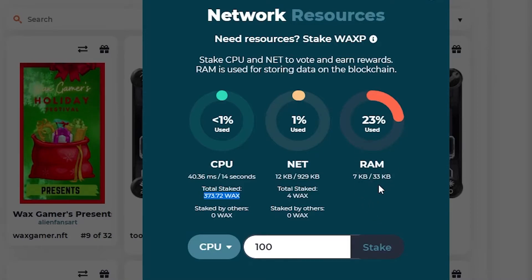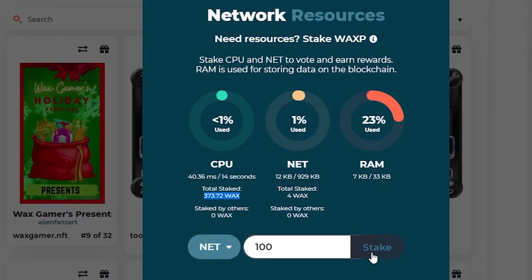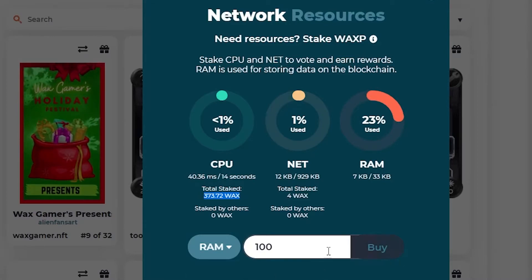And then, like I mentioned, RAM, you do have to actually purchase. So CPU, stake, NET, stake, and RAM, buy.